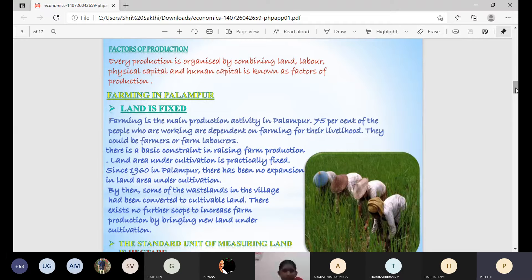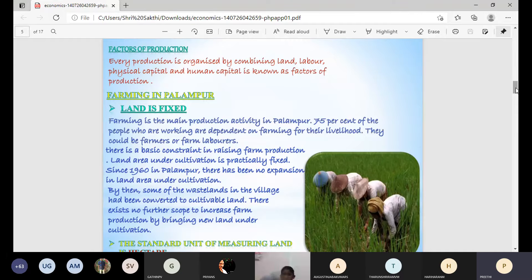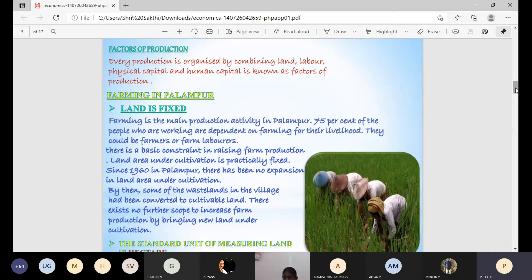Now we look at farming in Pallambur. Land is fixed, meaning it cannot be increased or decreased. Farming is the main production activity in Pallambur, with 75% of people depending on it for their livelihood. Forming laborers are very poor people working as farm laborers, while richer people hire labor from other areas. The basic constraint is that land under cultivation is practically fixed.